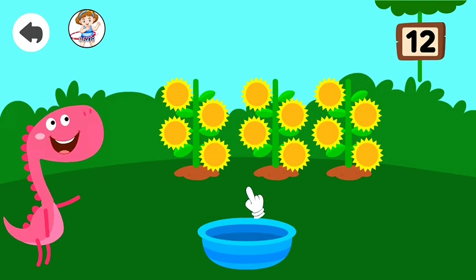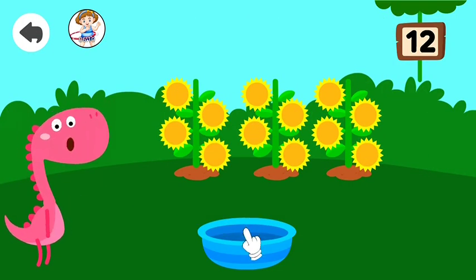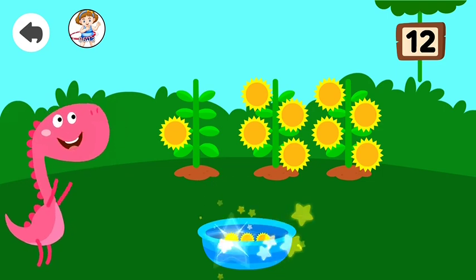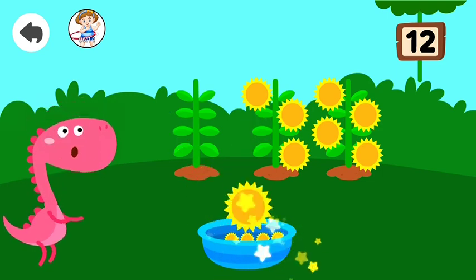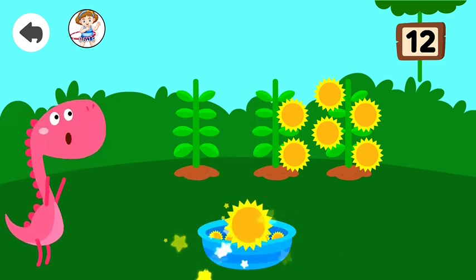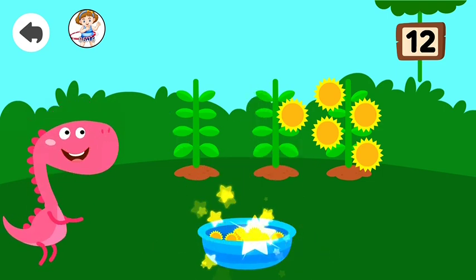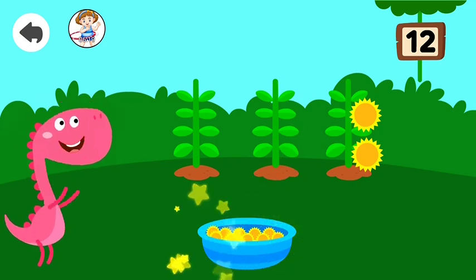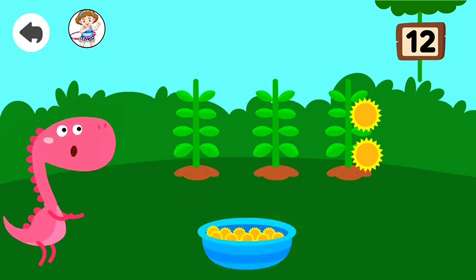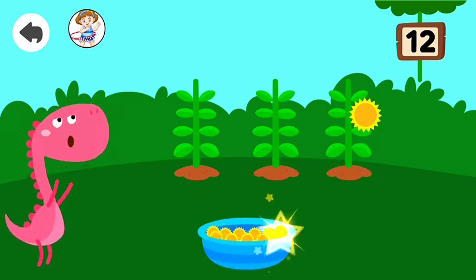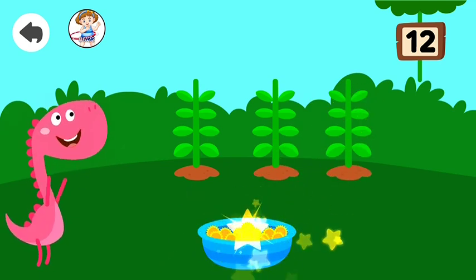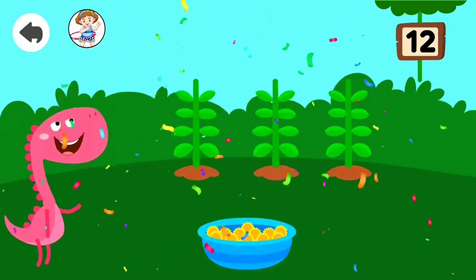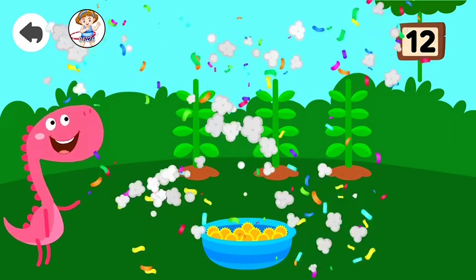Drag twelve. Flower. One, two, three, four, five, six, seven, eight, nine, ten, eleven, twelve. Good job!